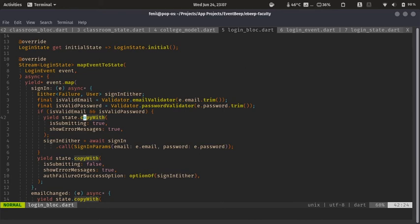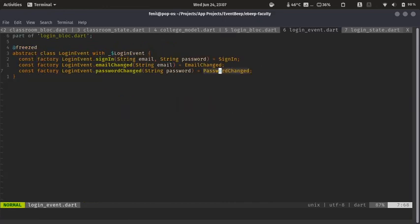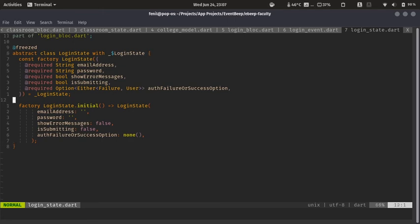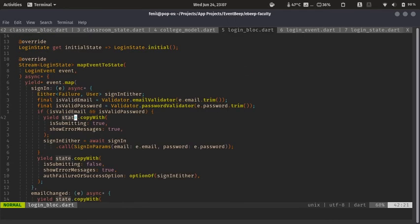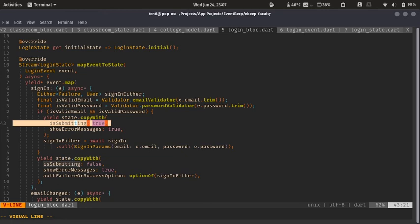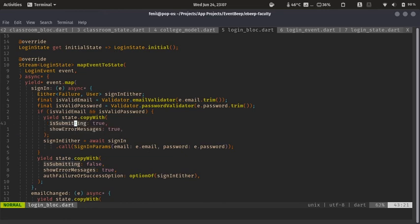So all the other things will be copied. This is also auto generated by the Freezed package.